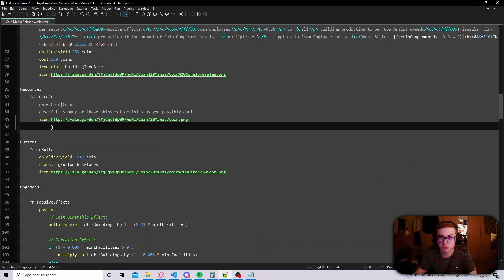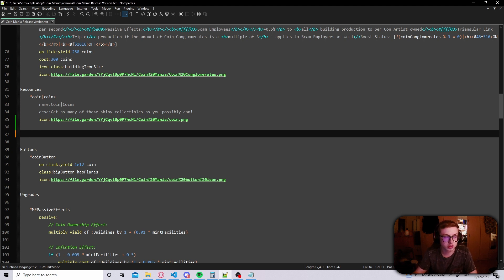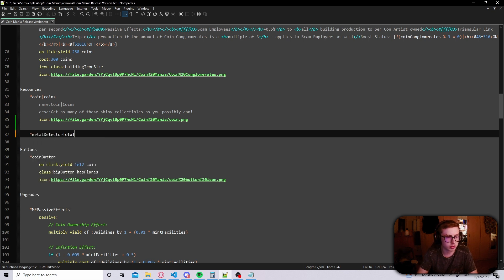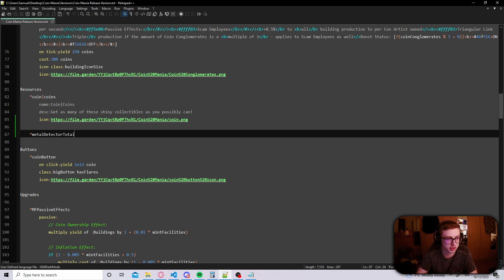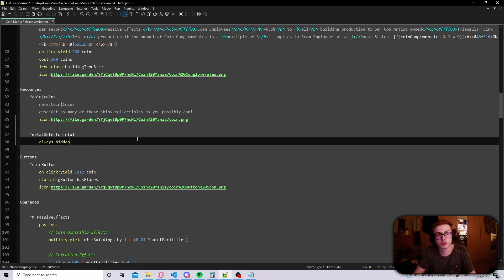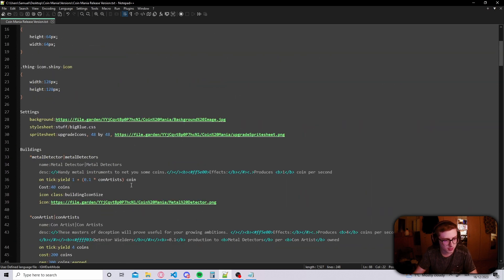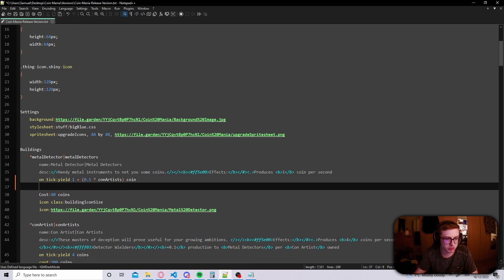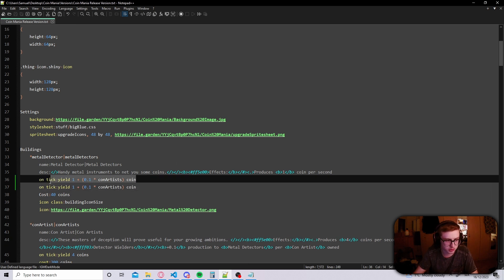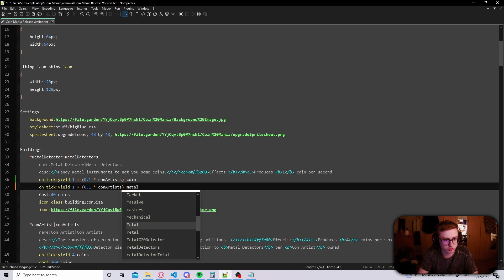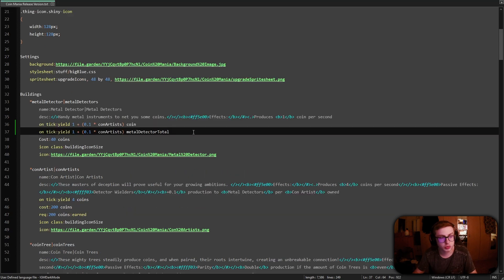Okay so I'm in notepad++ now and the first thing we need to do is to create a new resource which is unique to one of our buildings. I'm gonna begin with metal detectors so let's name this resource metal detector total. It's basically a counter for how much metal detectors have produced over their lifetime and this resource doesn't need a name or a description it only needs to always be hidden. Now that we created our resource let's scroll up to our metal detectors and have them produce the same amount of that resource as we are producing coins.